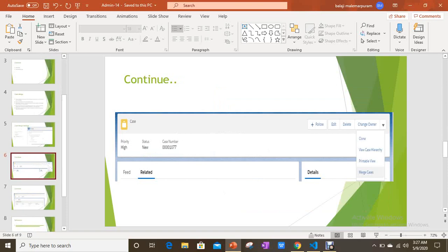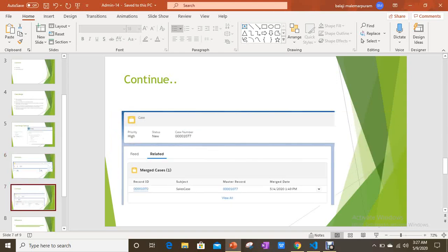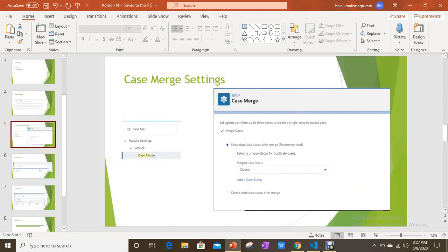After enabling Case Merge, when you open a case detail page you can see the Merge Cases option — but only if it is not already a merged case. Once you click on Merge Cases and complete the merge, the merged cases will appear under the merged cases related list when using the first option.